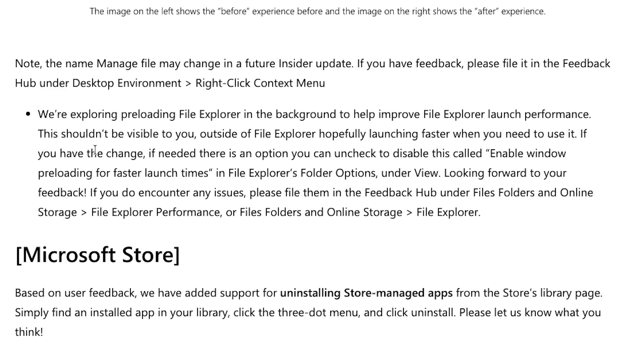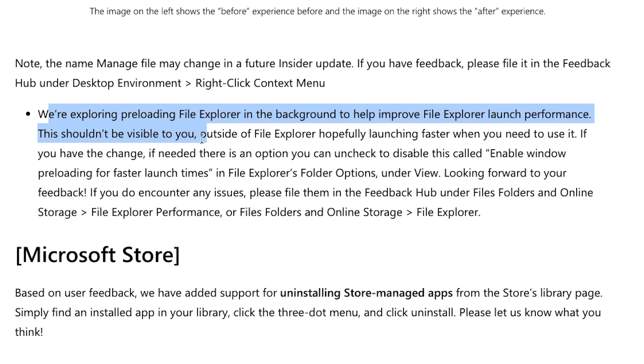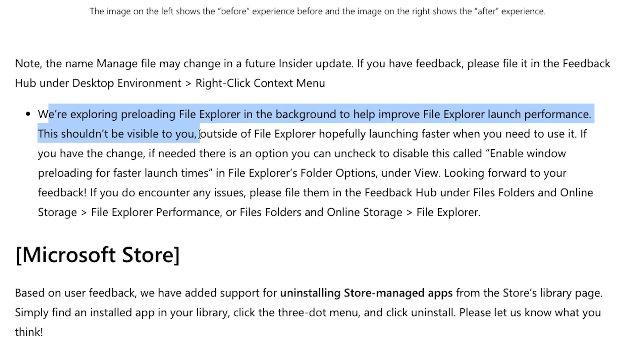So again, ladies and gentlemen, what happens here? We're exploring preloading File Explorer in the background to help improve performance. This shouldn't be visible to you, outside of File Explorer hopefully launching faster when you need to use it.